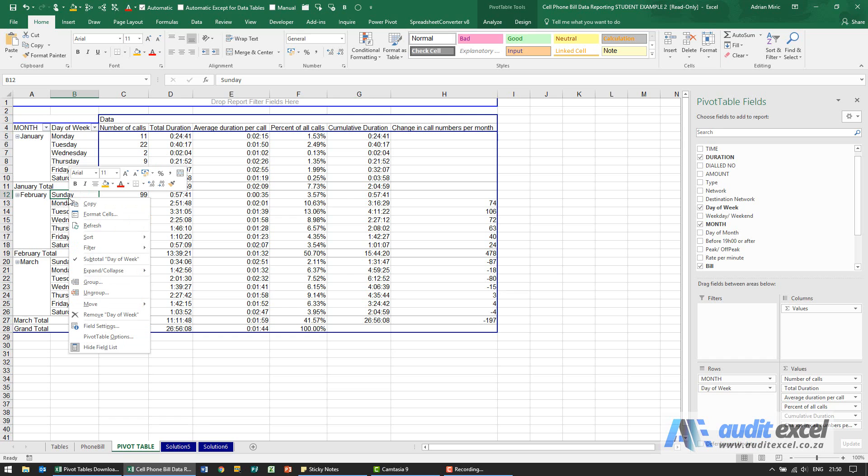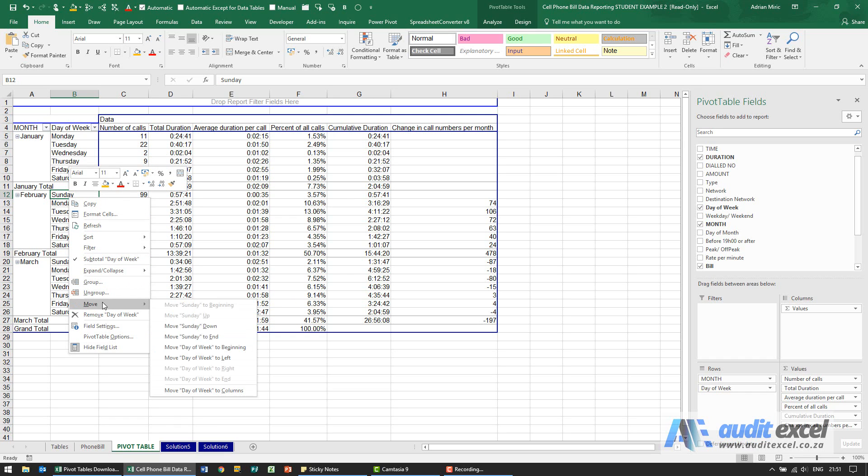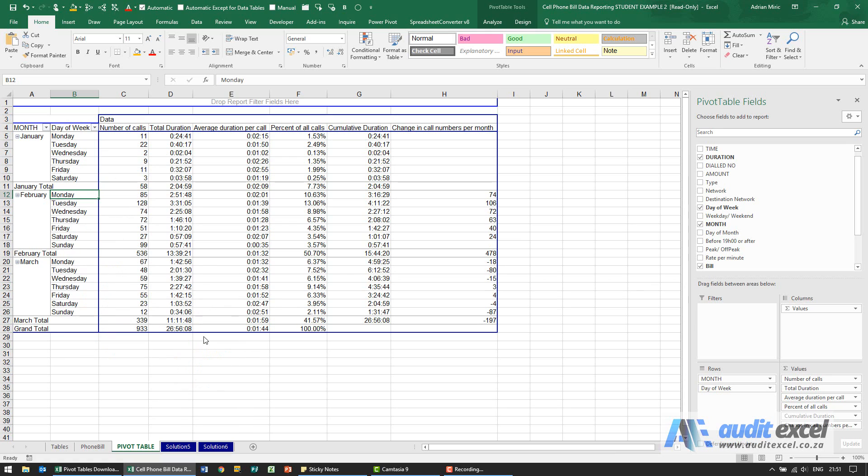To do that I can right click here. You'll see there's an item called move. We can move Sunday down or move Sunday to the end. When I click move Sunday to end, you'll notice that Sunday goes down there and from now on Sunday will always be at the end.